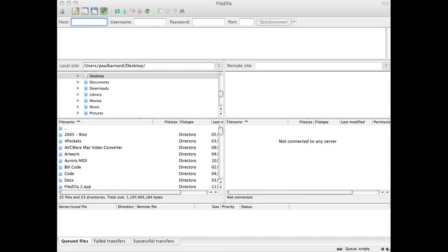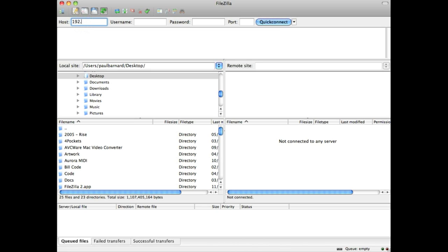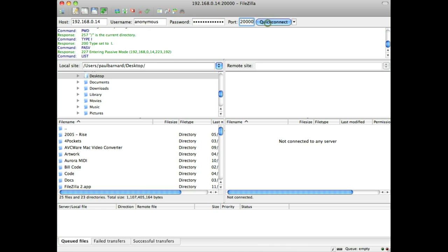In this example, I'm using FileZilla, which is a free Windows and Mac based FTP client. Simply type your IP address into the host field, leave the username and password blank and type 20,000 into the port and press quick connect.